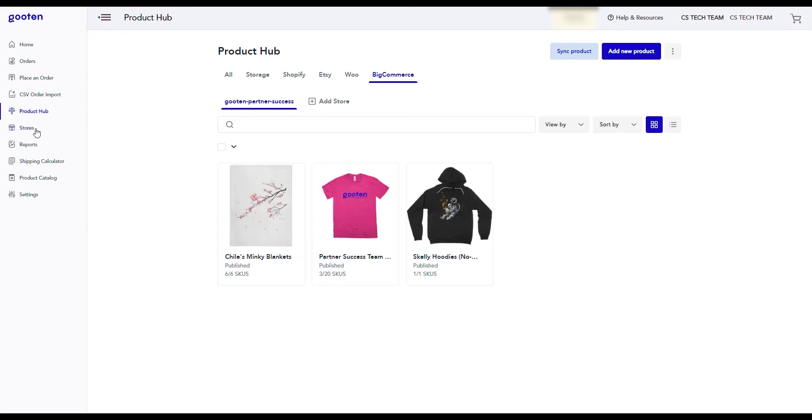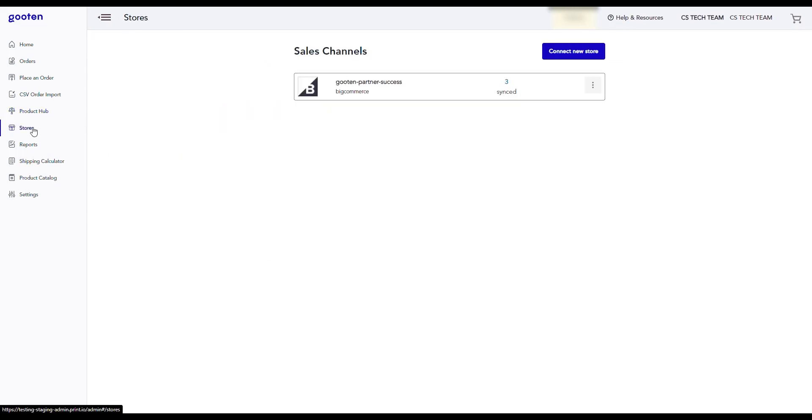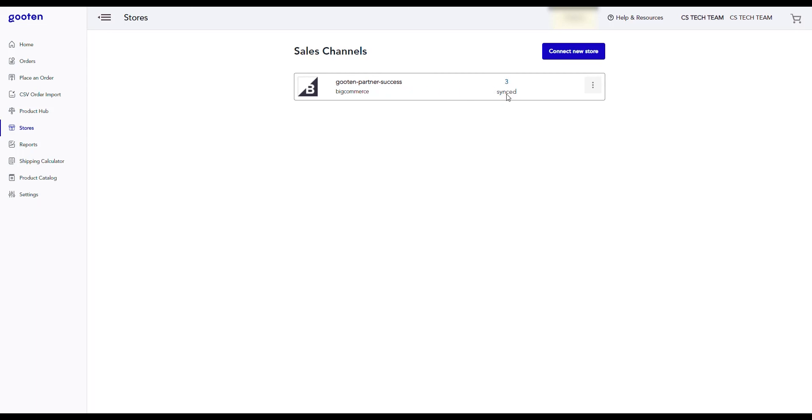After doing this, you will see that your store is now connected and you can see your connected BigCommerce store here on the stores page. You'll also be able to see the number of synced products if this was a previously connected store with synced products.